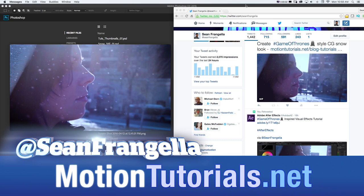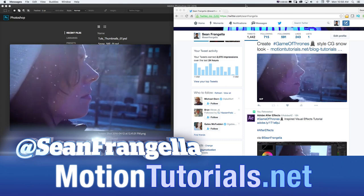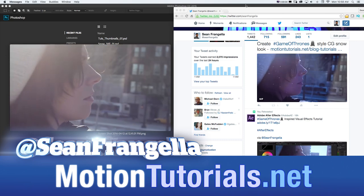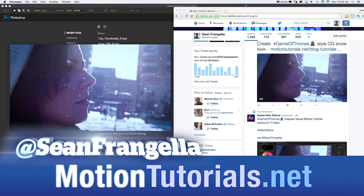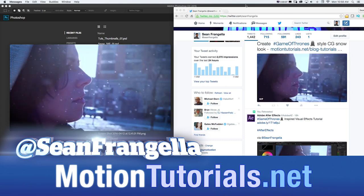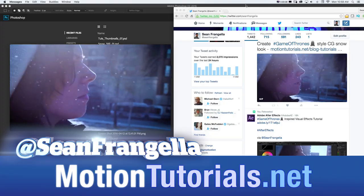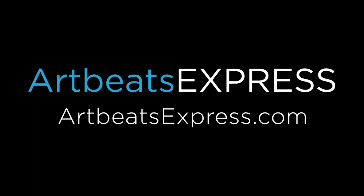Hey everyone, Sean Frangella here for MotionTutorials.net with a quick video about how to take a video and create a looping animated GIF out of it.